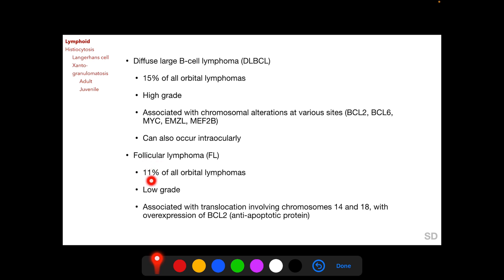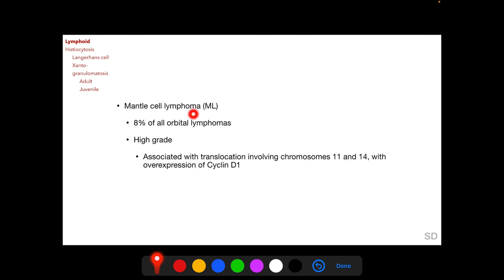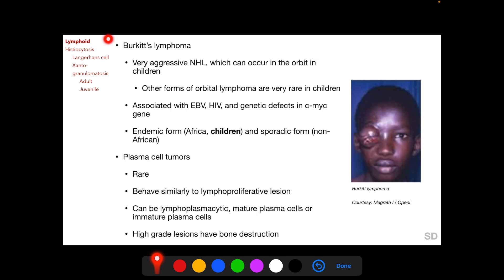11% of all orbital lymphomas are follicular lymphomas, which are low-grade and associated with translocation involving chromosomes 14 and 18 with overexpression of BCL2, an anti-apoptotic protein. Mantle cell lymphoma constitutes 8% of all orbital lymphomas and is a high-grade lymphoma associated with translocation involving chromosomes 11 and 14 with overexpression of Cyclin D1. Burkitt's lymphoma is a very aggressive non-Hodgkin's lymphoma which can occur in the orbit in children; other forms of lymphoma in the orbit are very rare in children.